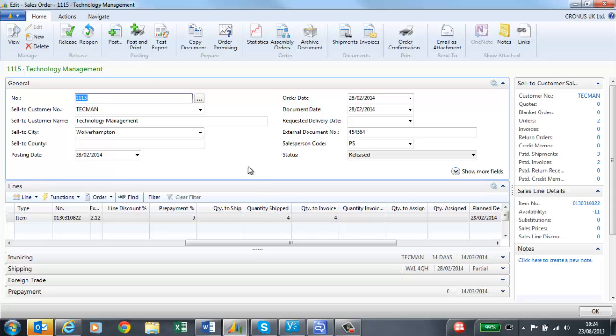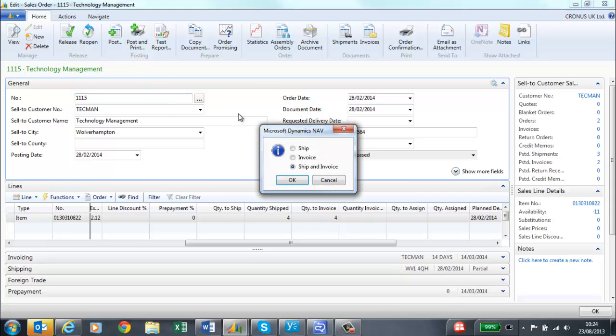I can now post and print and select invoice. If the customer is set to receive paper invoices, then it will be printed to the printer. If not, the customer contact will be sent the invoice by email.